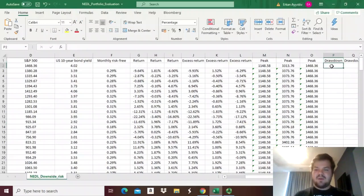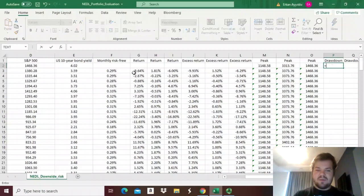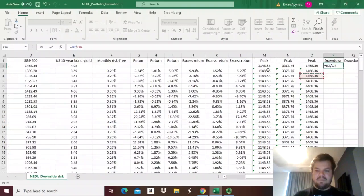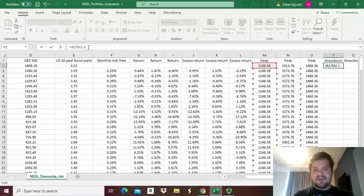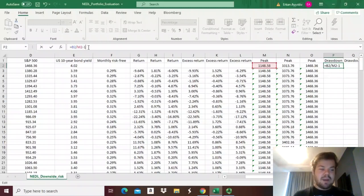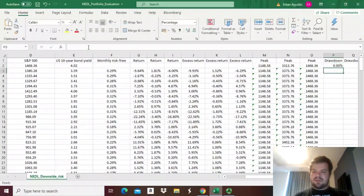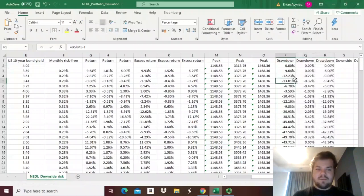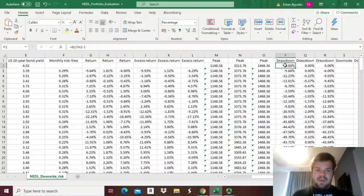Knowing the peaks, we can calculate the drawdowns. The drawdown is the current value of the portfolio divided by the peak corresponding to that particular date and portfolio, minus one. That logic is very similar to calculating returns; however, we measure the percentage decline in comparison to an all-time peak so far. Drawdown is always non-positive: it equals zero when we are at the all-time peak, and is negative when we are below the peak.